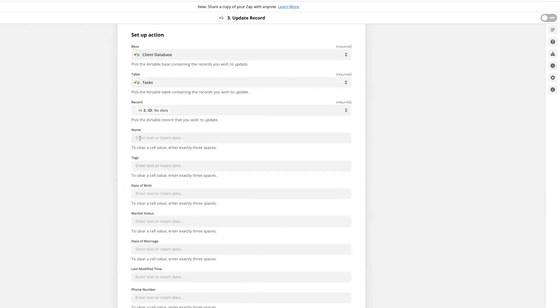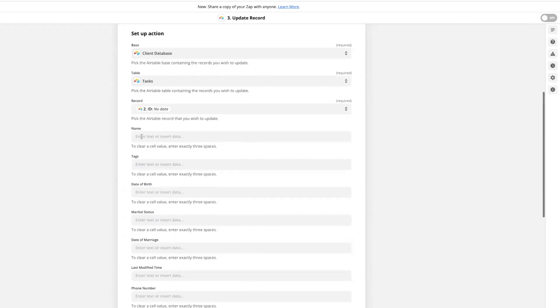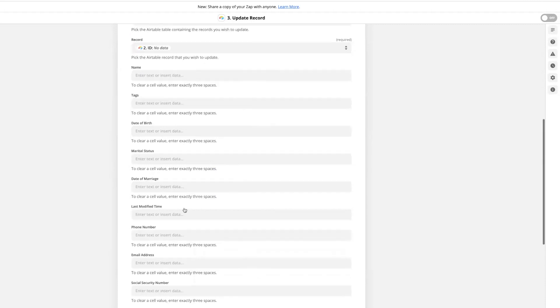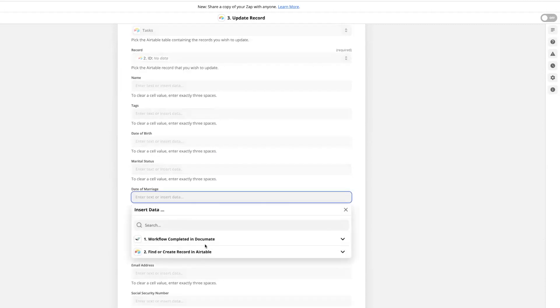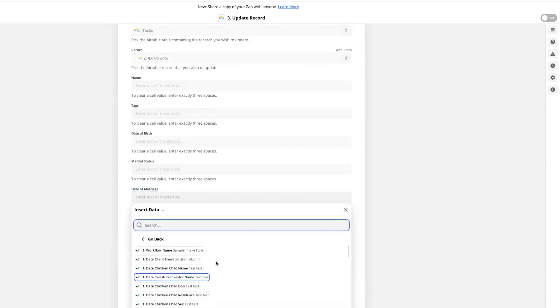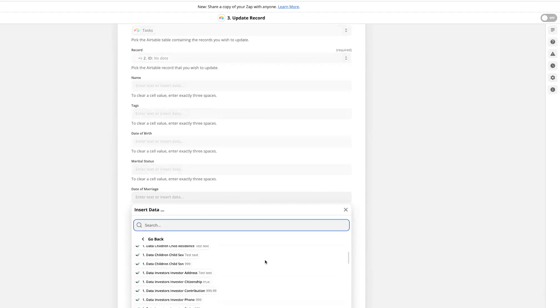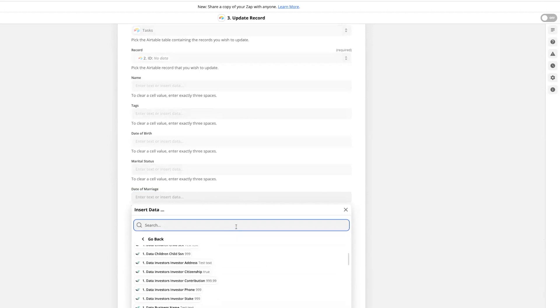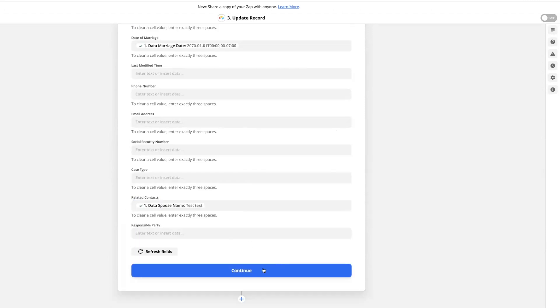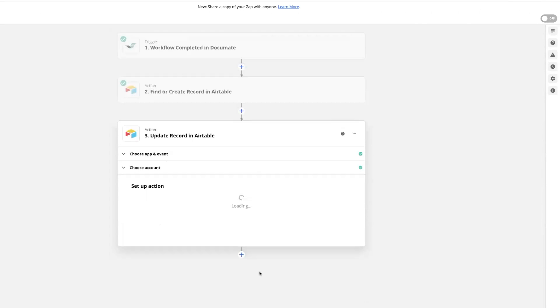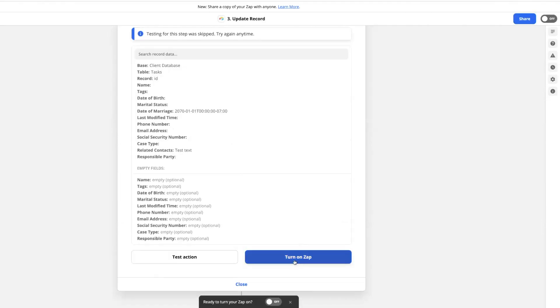Then in any field I want to update in Airtable with data from Documate, I'll click choose workflow completed in Documate and map the Documate variable that I would like to use in this Airtable field. Once I've mapped all my fields, I'll turn on my zap.